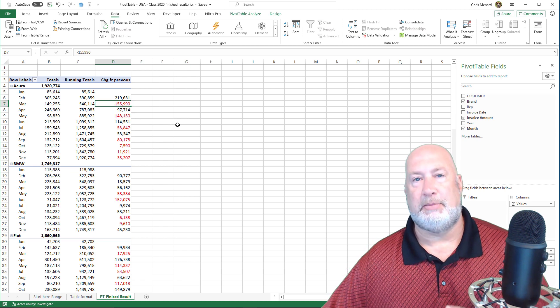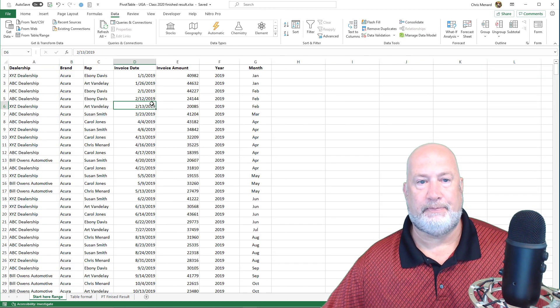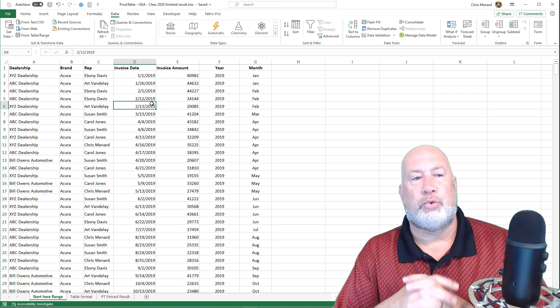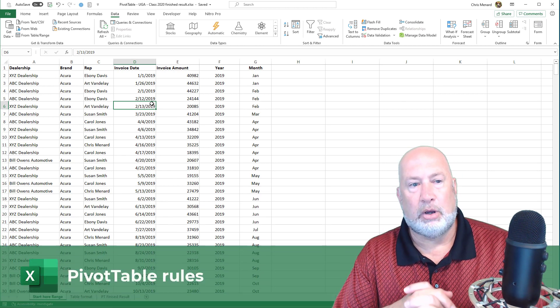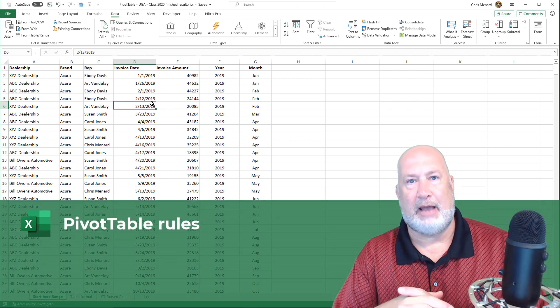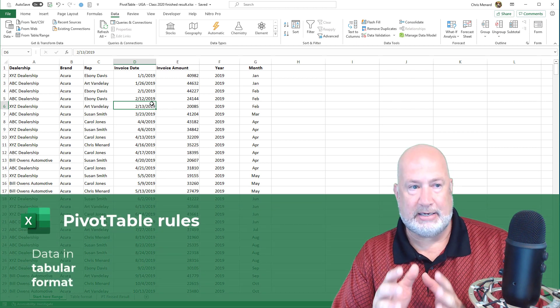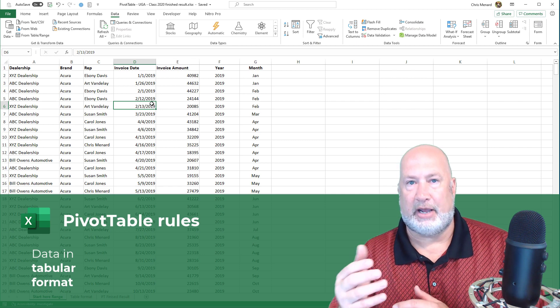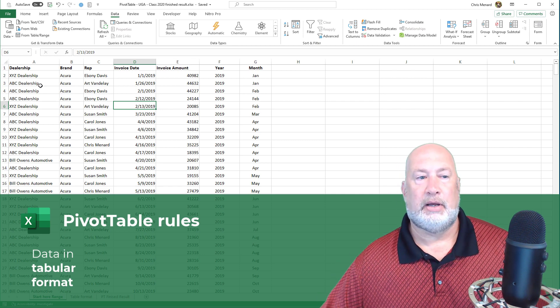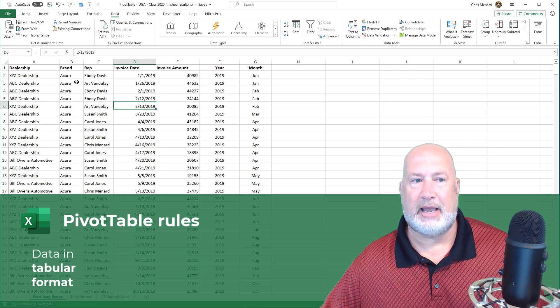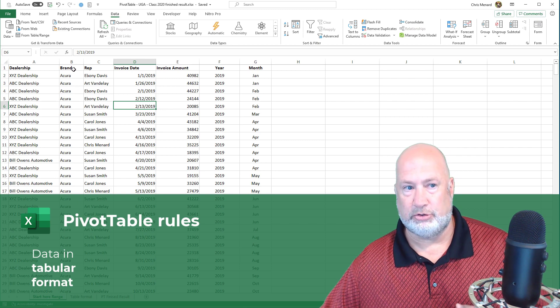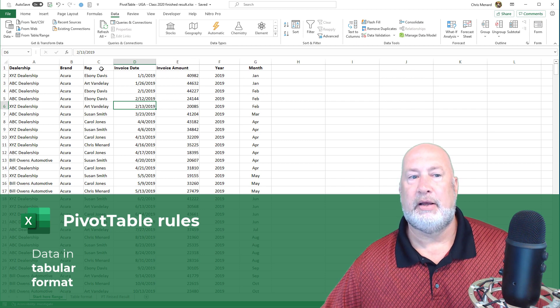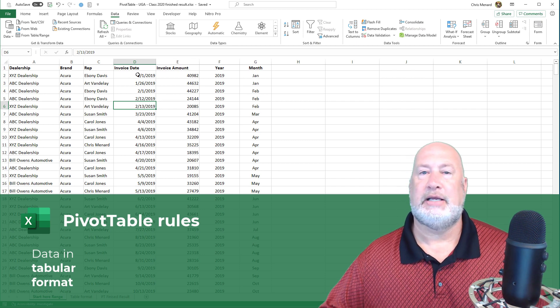So let me go ahead and get started first with this start here. Three rules before you even create a pivot table. One, your data needs to be in tabular format. And my data on this spreadsheet is, I've got a header row at the top. I've got car dealerships listed in column A. I've got the car brand, which we're going to use for our pivot table listed here.